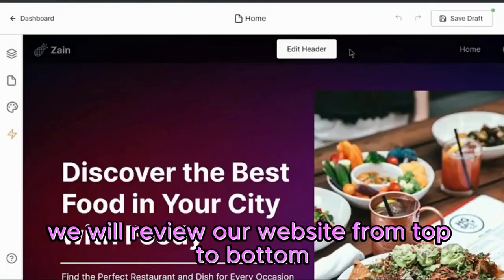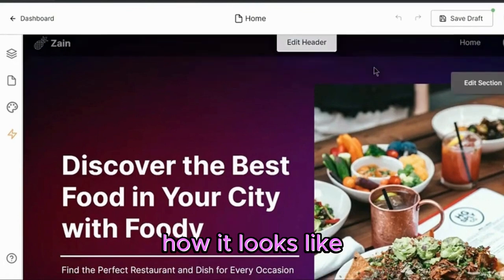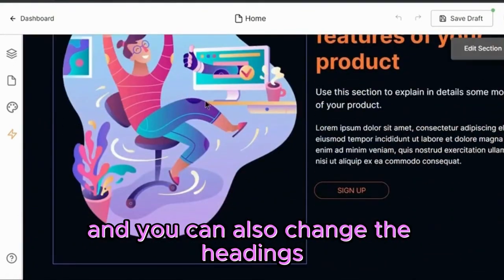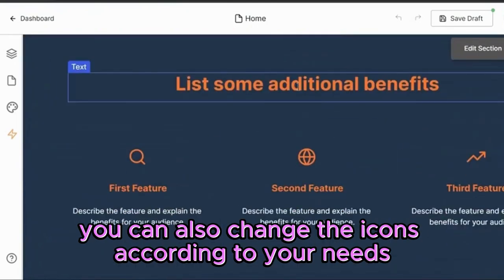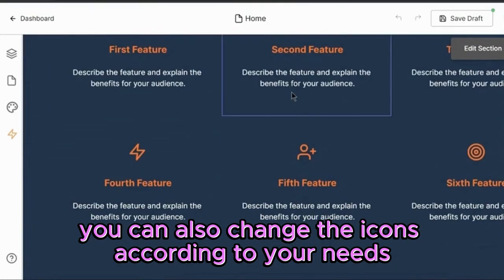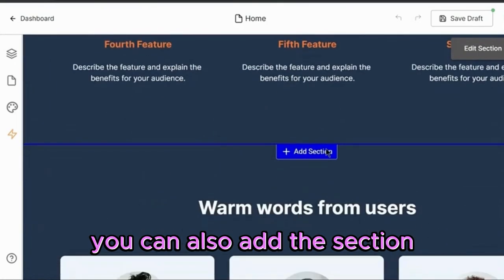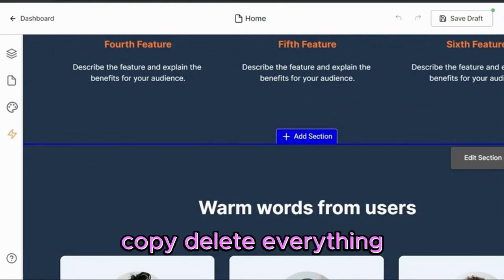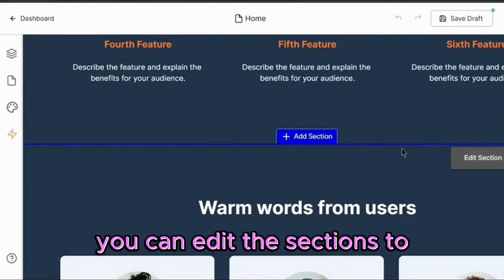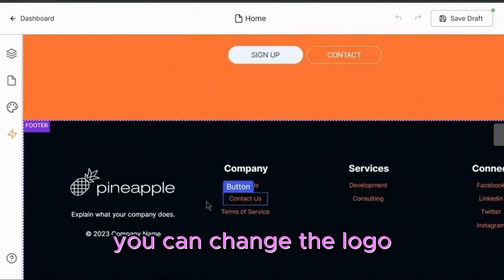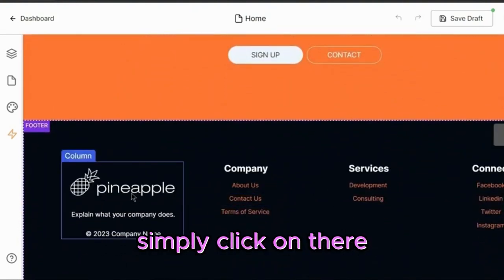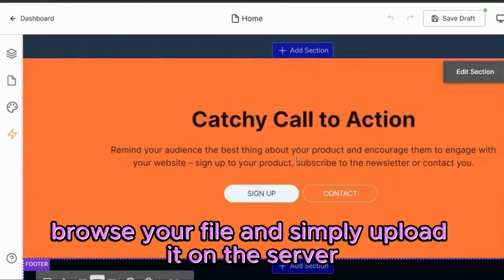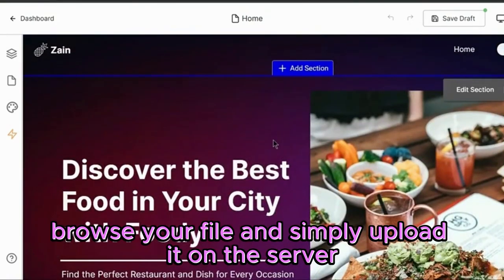We will review our website from top to bottom to see how it looks. You can also change the images to new ones, change the headings, and change the icons according to your needs. You can also add a section, remove a section, move them up and down, copy, or delete everything. You can edit the sections and the footer, and change the logo — simply click on the image icon, browse your file, and upload it to the server.